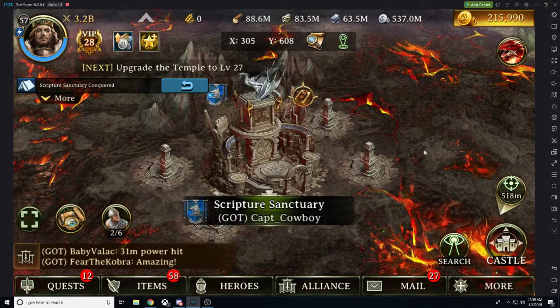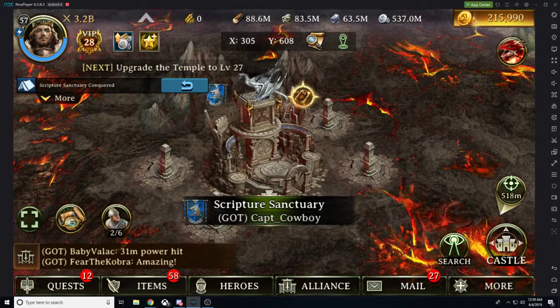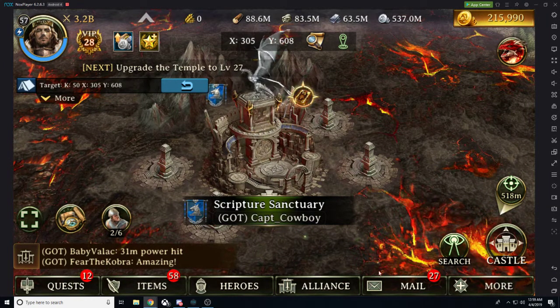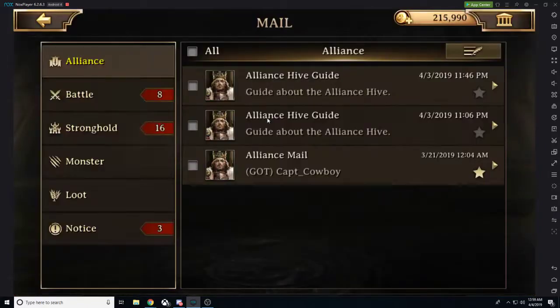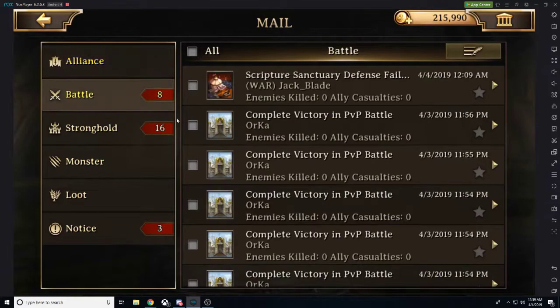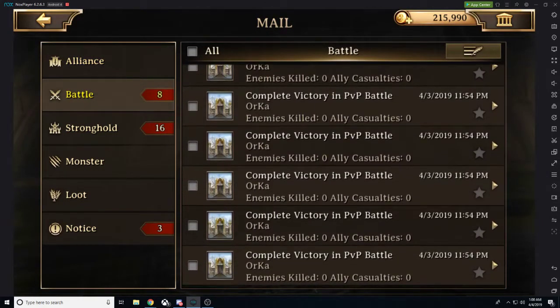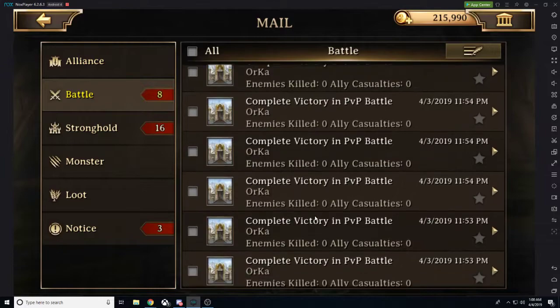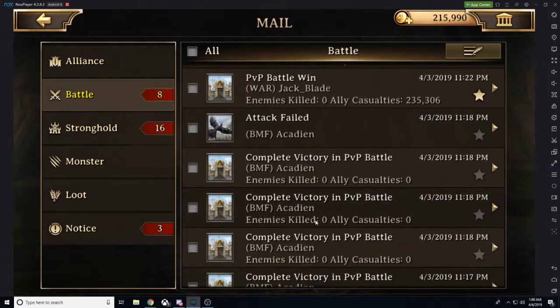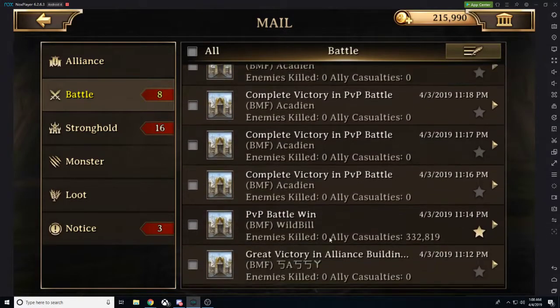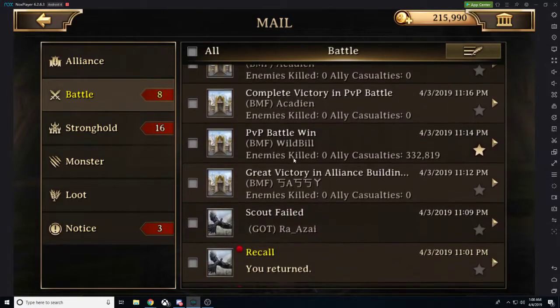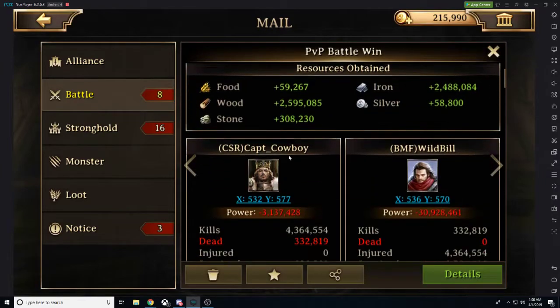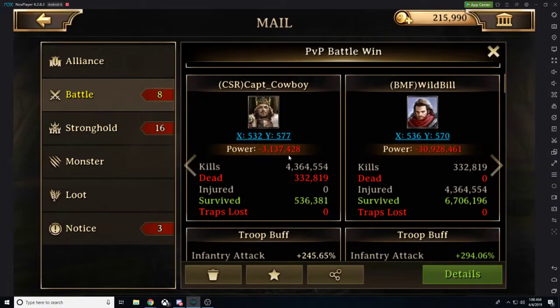We got the April 4th patch notice. With the April 4th patch notice we're getting some new changes and these new changes are absolutely amazing and we're also getting a whole bunch of new events. So let's go ahead and get started with these new events and these new changes.